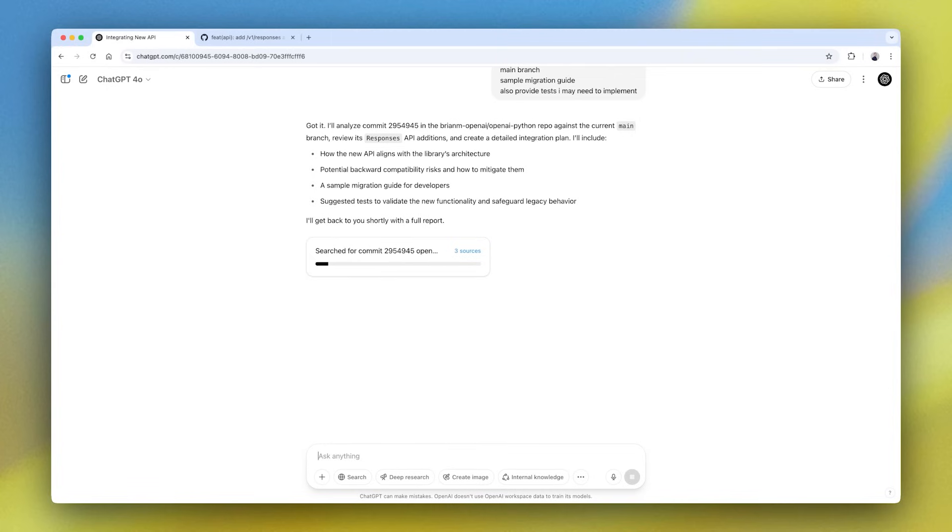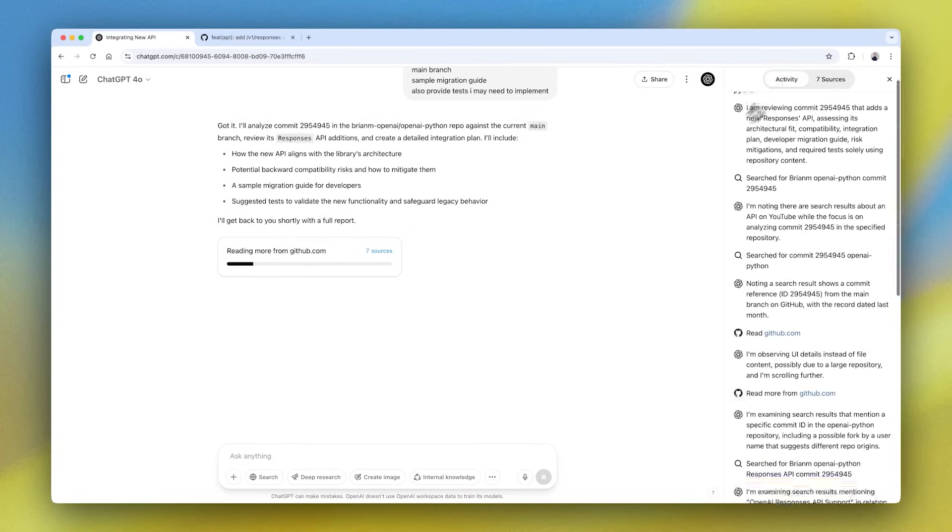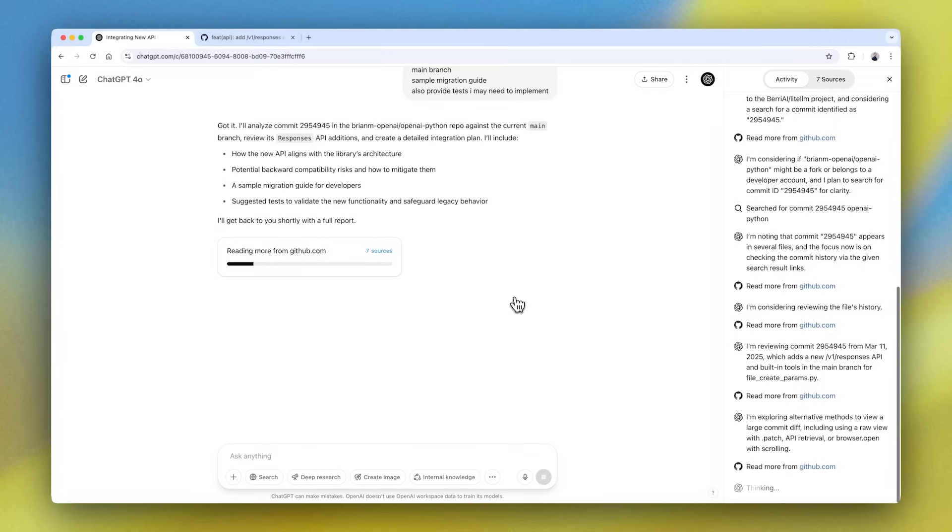So you can see Deep Research starting its analysis, gathering available resources, collecting information as it goes. And if we actually open the right-hand sidebar, you'll start to see this chain of thought gather here.